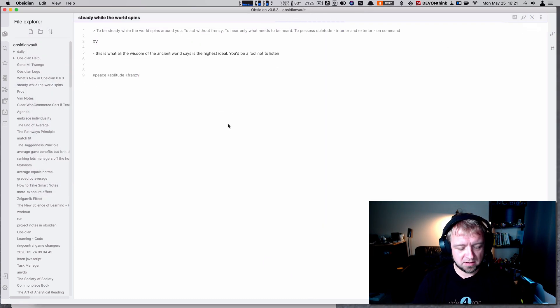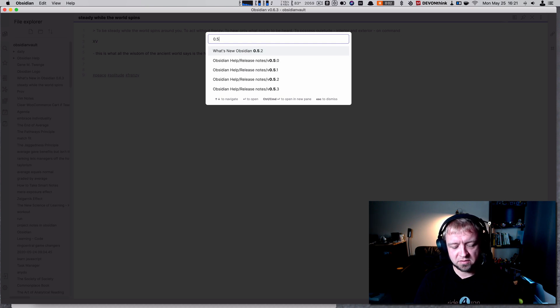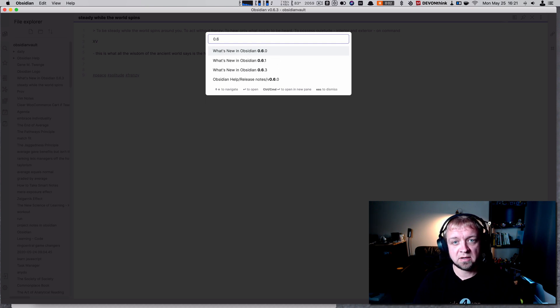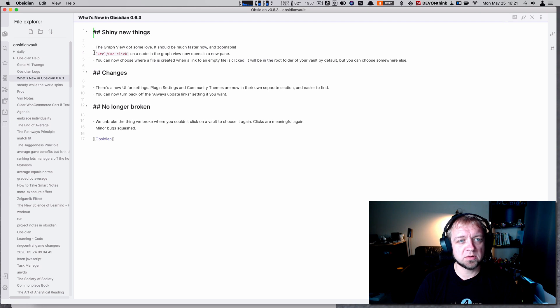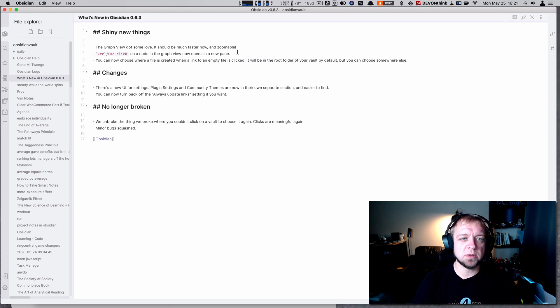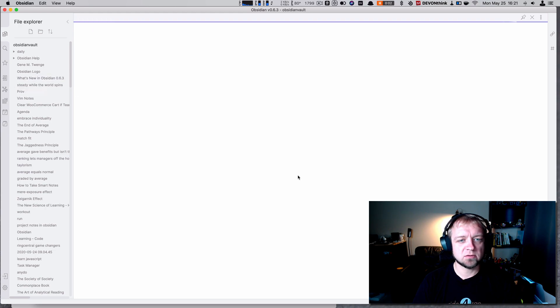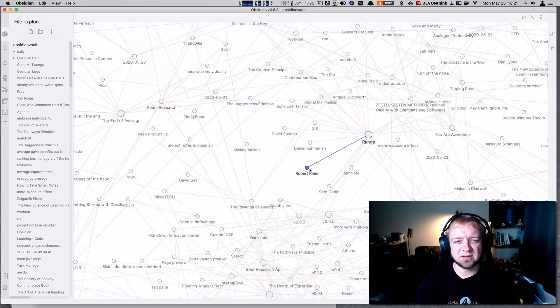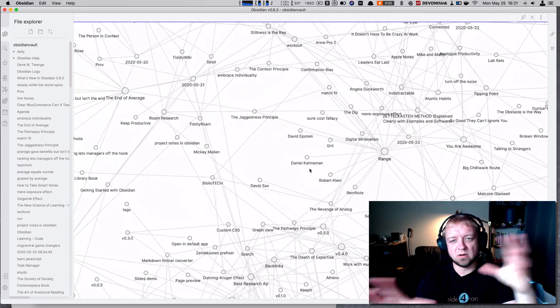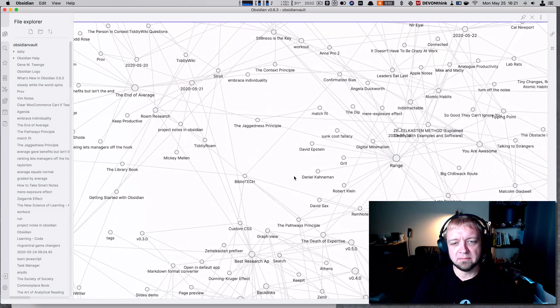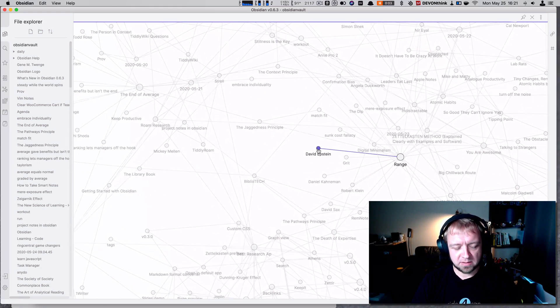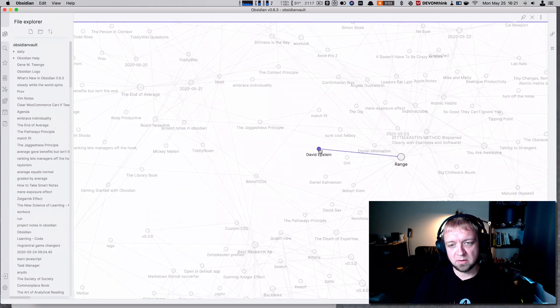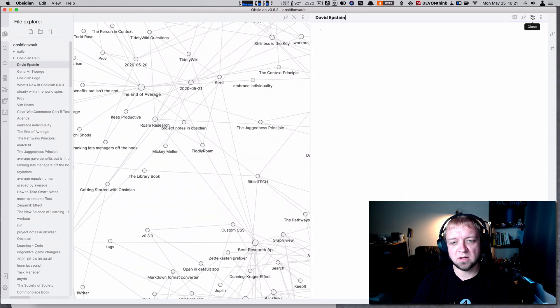Let's go to 0.6.3. Control or command click on a node in the graph opens that note in a new pane. So that's interesting. Let's try that. Let's grab David Epstein. I'm going to hit command click on Mac and I have David Epstein in a new pane. He's an author.